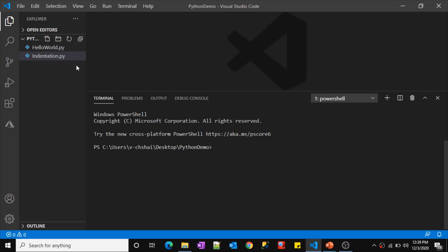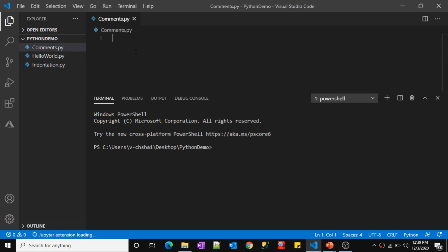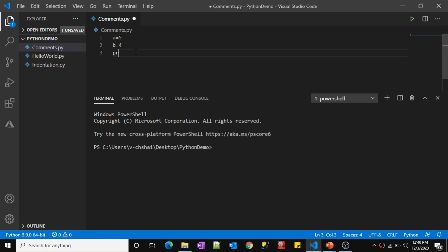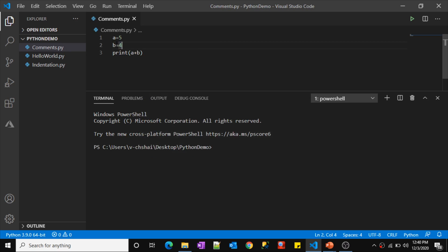Let me close the welcome tab and create a new file named 'comments.py' for this demo. I'll write a simple program: a equals 5, b equals 4, then print the sum of a plus b. When you run this, it's going to print 9 because a is 5 and b is 4. Let me click the run button — you can see the output printed as 9.